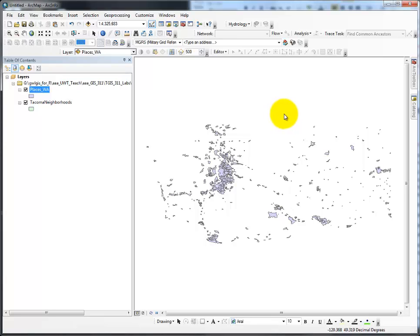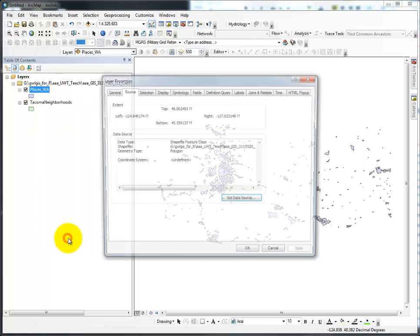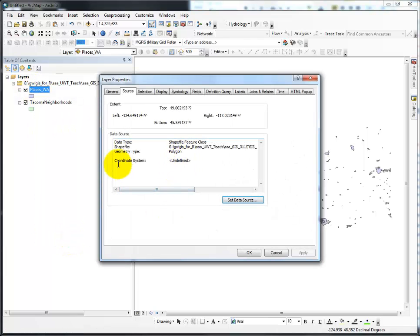This video is to help you remember how to define projection, which is the first step if a shapefile or layer does not have any geographic information. For example, 'coordinate system undefined' — that's my immediate clue that I must define the projection.